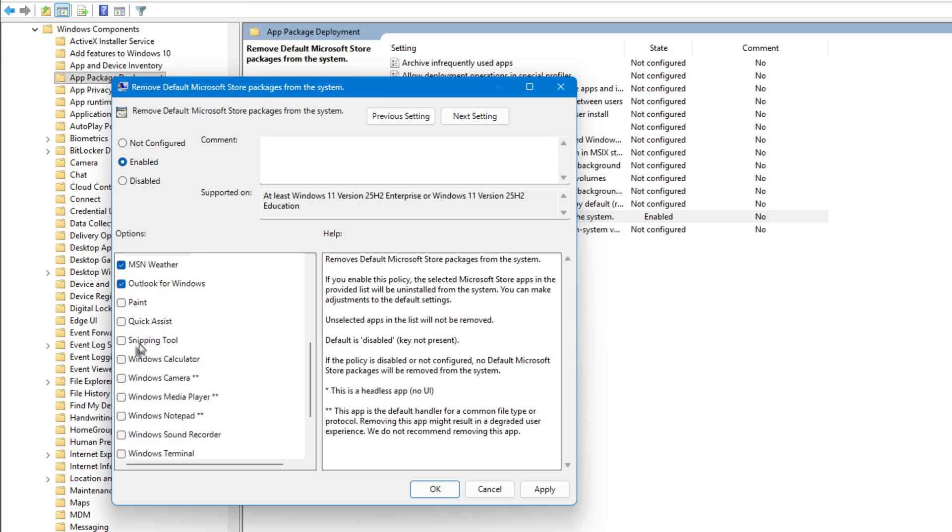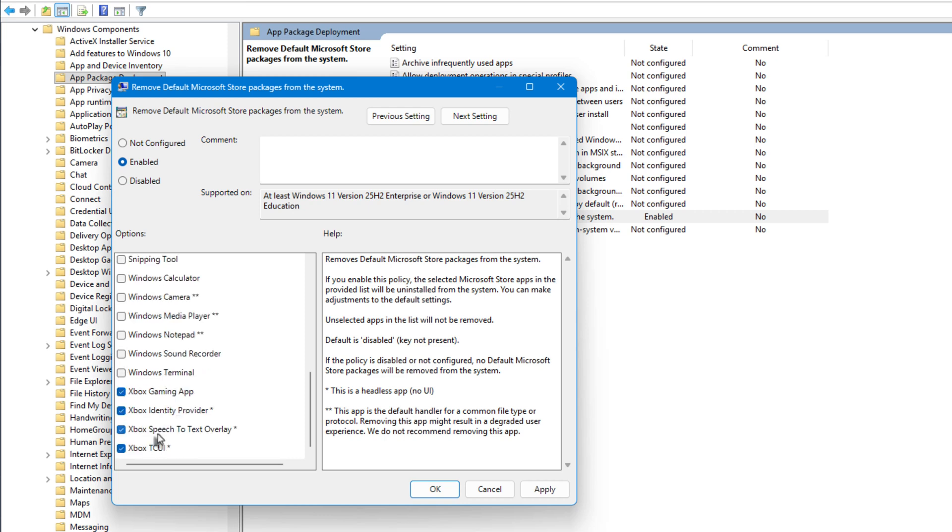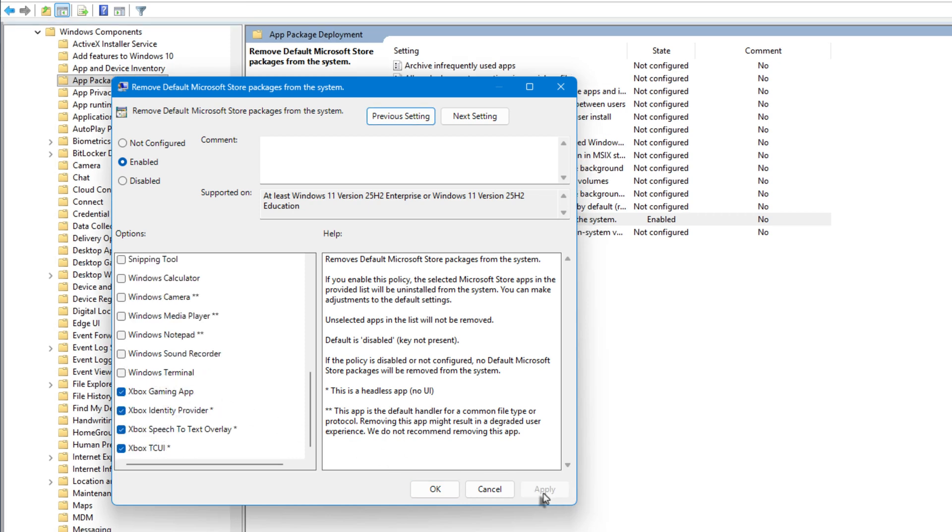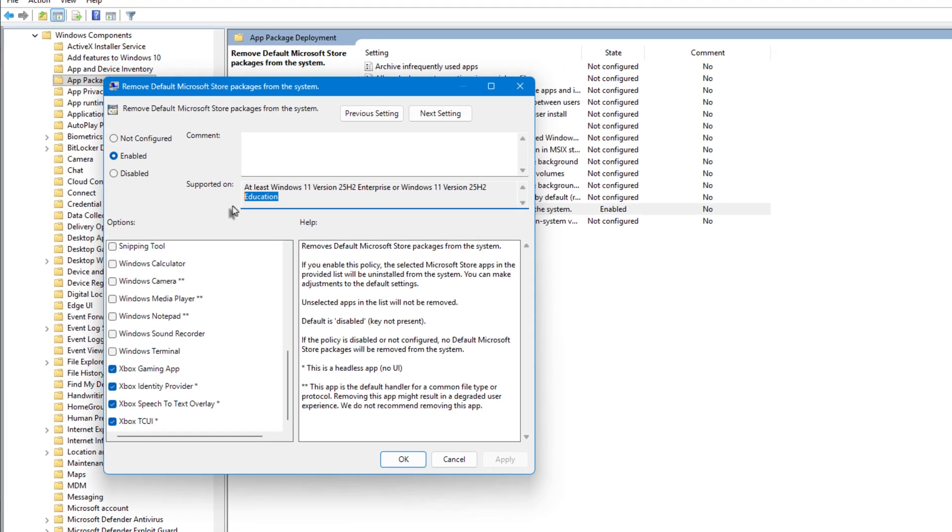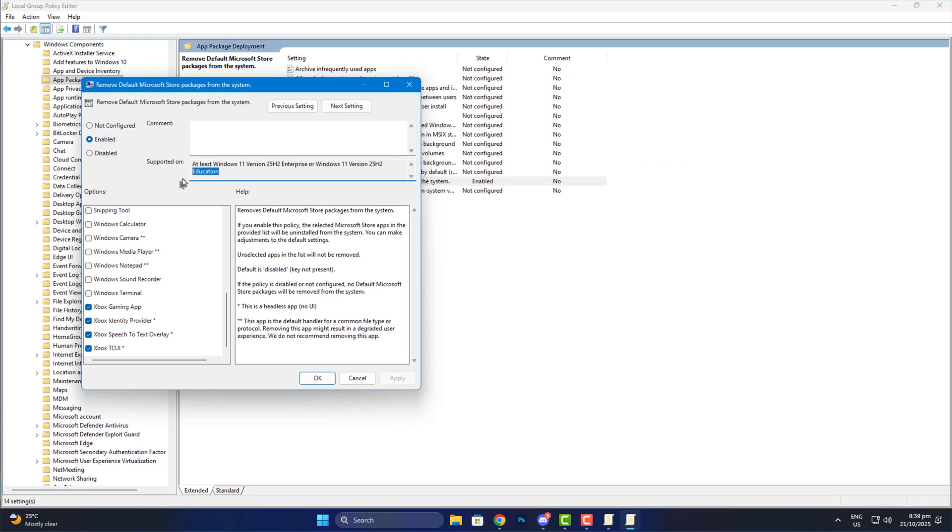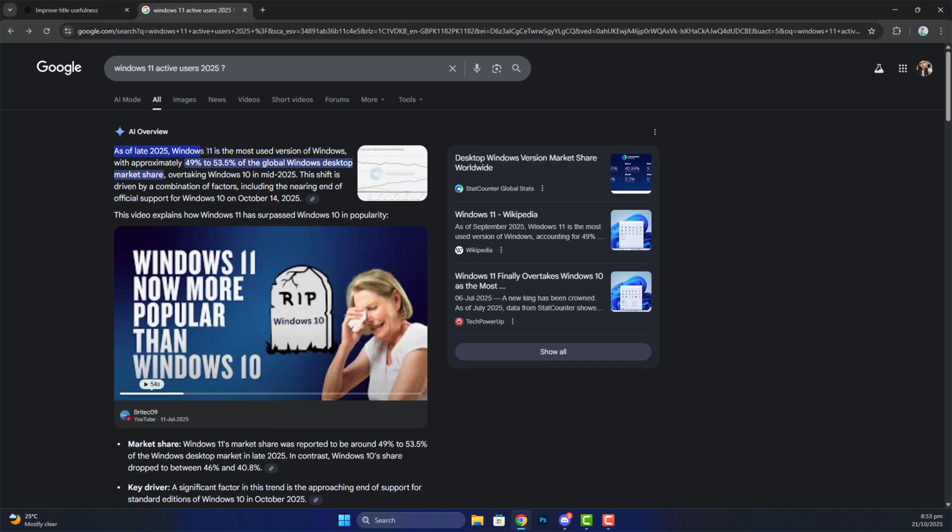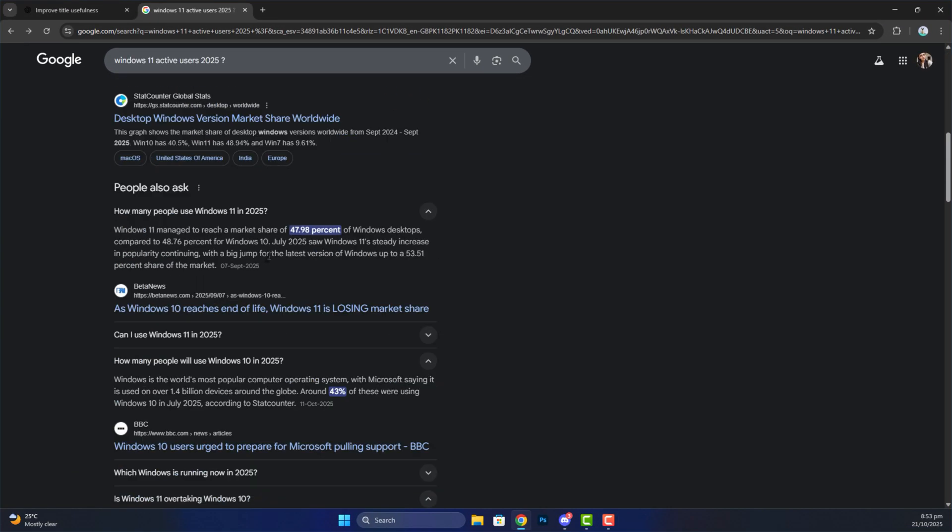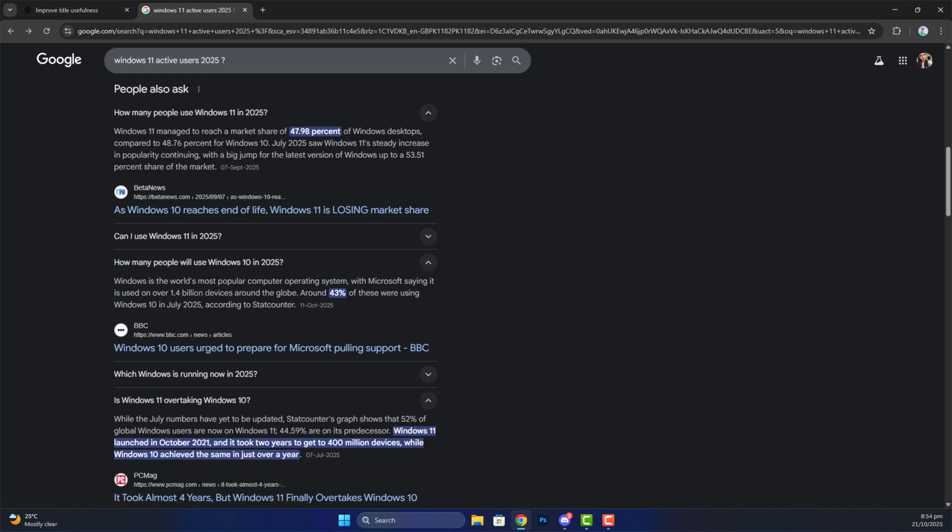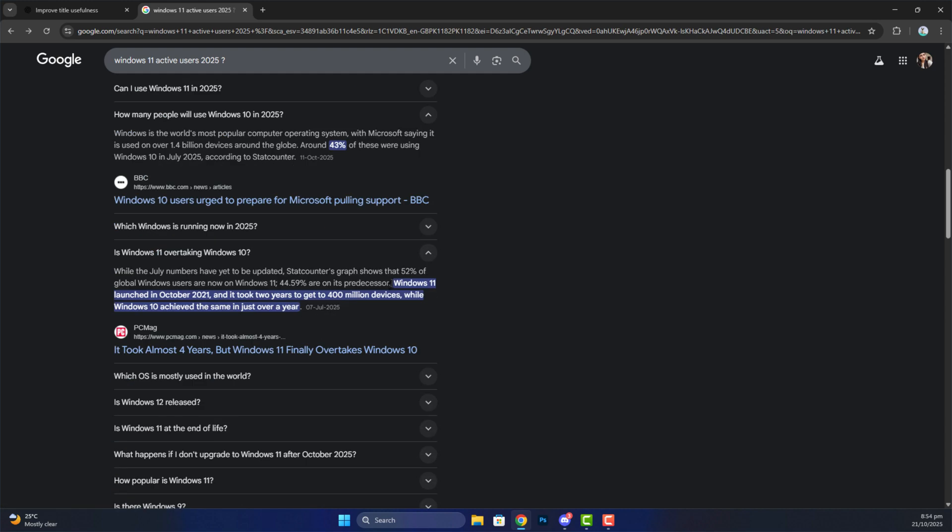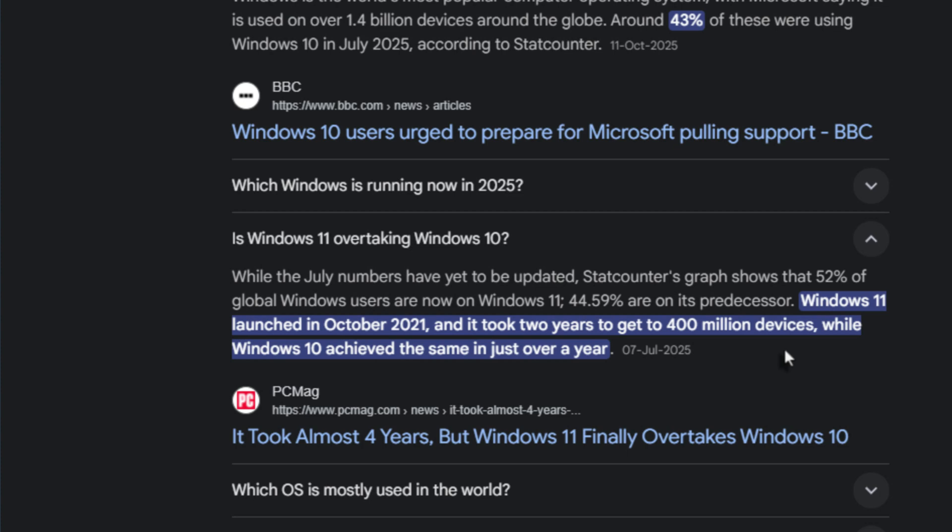Now here's where things get a bit disappointing. This feature is currently available only for Windows 11 Enterprise and Education editions. Yeah, Microsoft didn't include it in Pro, which honestly doesn't make much sense. I mean, think about it. Over 400 million Windows users, and barely 15 million actually use Xbox apps regularly. So why limit this feature to Enterprise and Education?